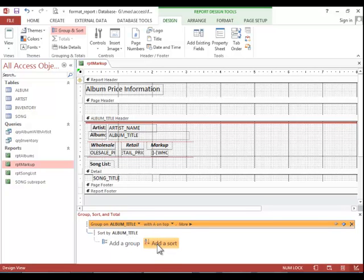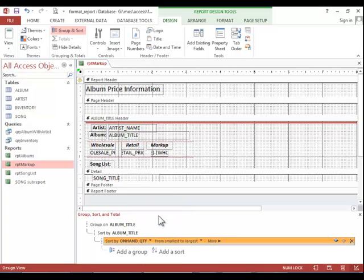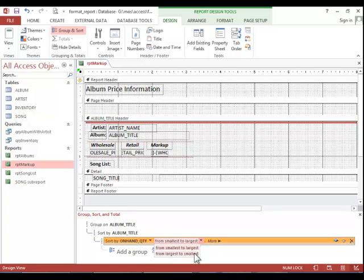If I wanted to add another sort, I could. And then just choose maybe we want to sort by on hand quantity or something. And you can add that. And you can choose whether it is smallest to largest or largest to smallest.